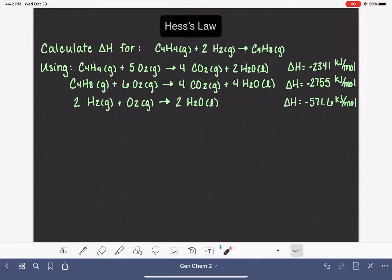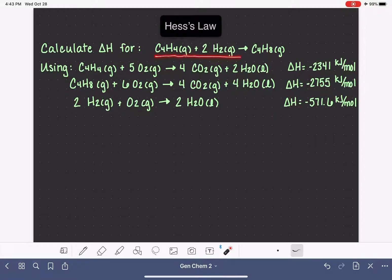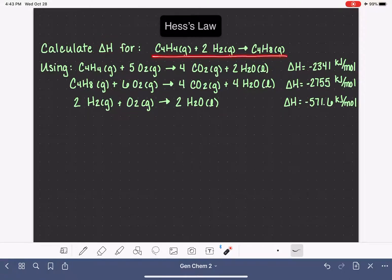I have found from experience that it is easier to explain Hess's Law while we are actively doing a Hess's Law problem. So we're just going to jump right into this problem, solve it, and I'm going to explain what we're doing along the way. In Hess's Law problems, you are always going to be given a target equation. In this case, it's C₄H₄ gas plus 2H₂ gas makes C₄H₈, and our goal is to calculate the delta H for this reaction.